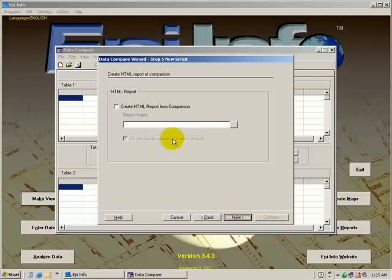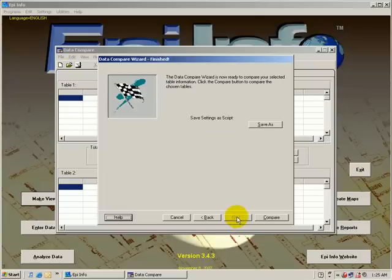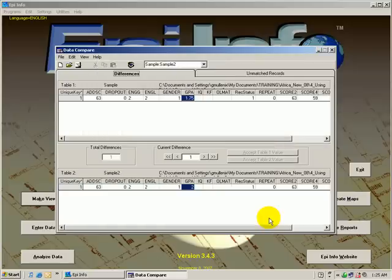We could create a report of the outcome, or for this tutorial we will just skip that, and then we will say Compare.